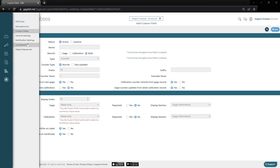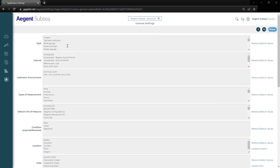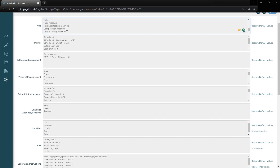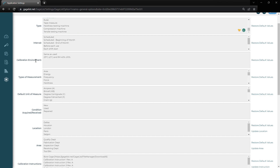Next, we have our general settings. Here is where we can go to edit all the different values and gauges that we've been seeing along the way. We can see we have all the different type values. If you don't need any of those, you can simply delete them all and add new ones, or if you just want to append to it, just add your new value on a new line. We can do that for all these different options, like interval, calibration information, and so forth.